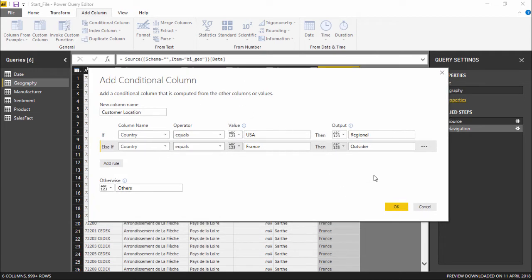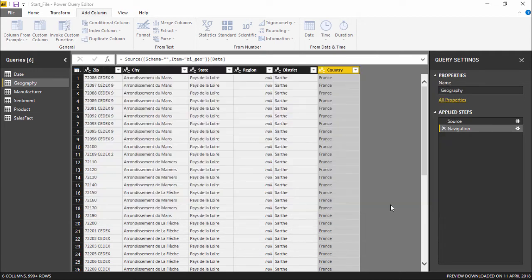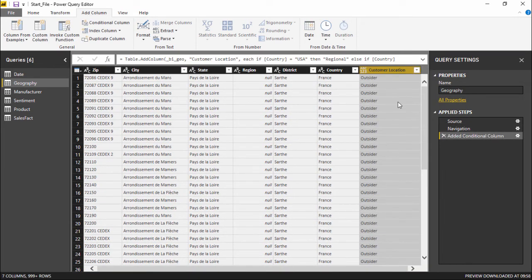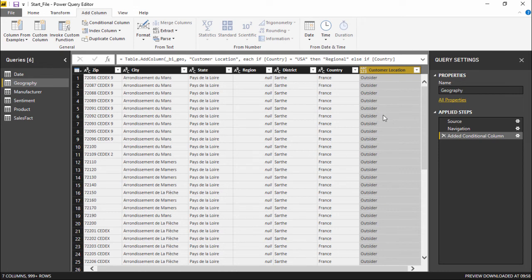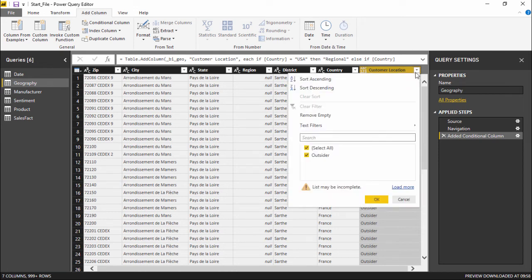The moment I hit OK, you see there's a new column which has been created. You can see that if the customer belongs to France, he's an Outsider. And if you click on this drop-down menu, it gives me the list of all the entries.